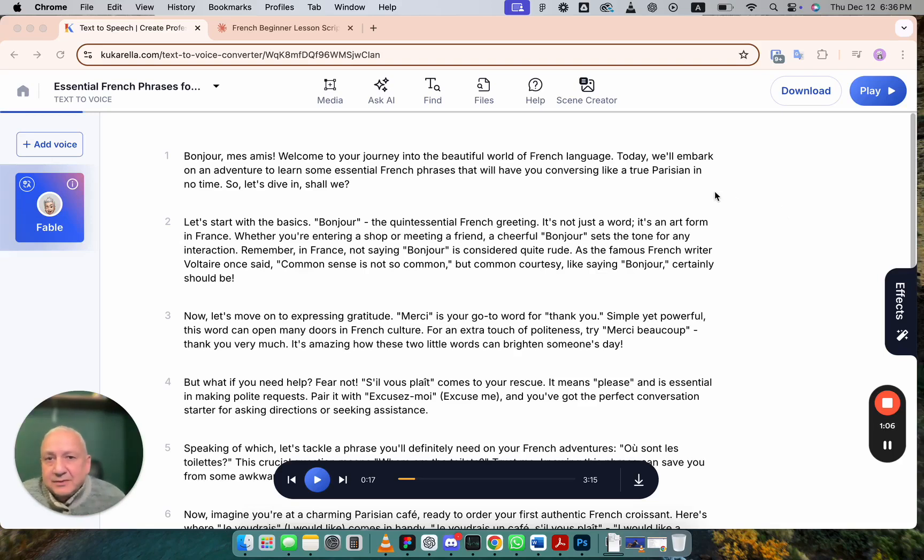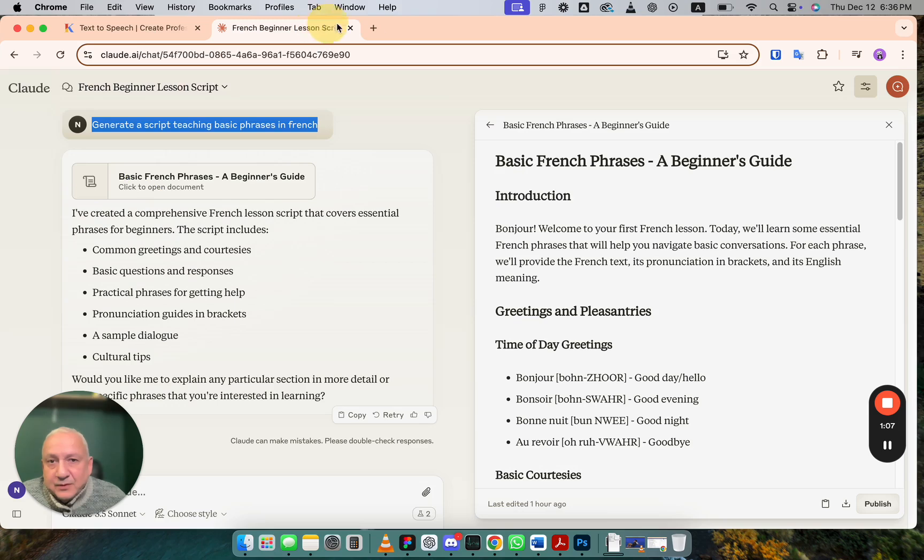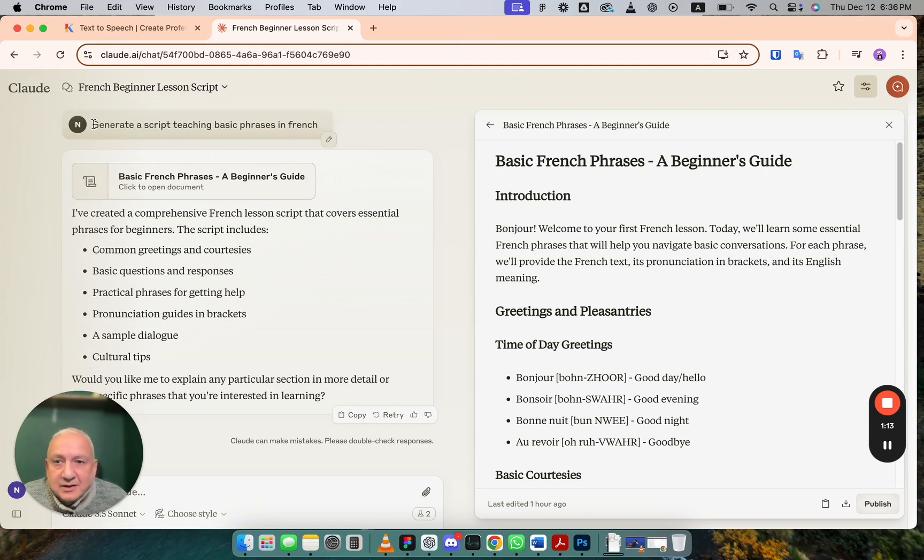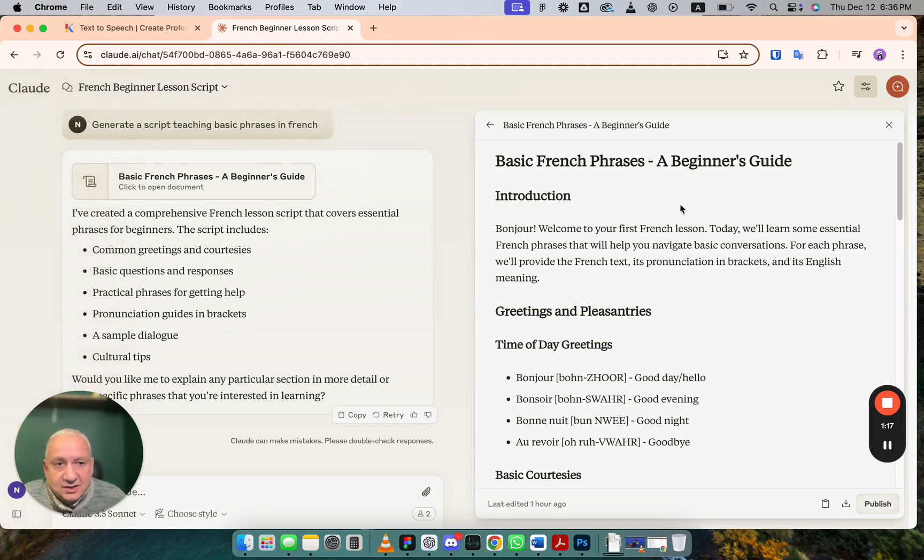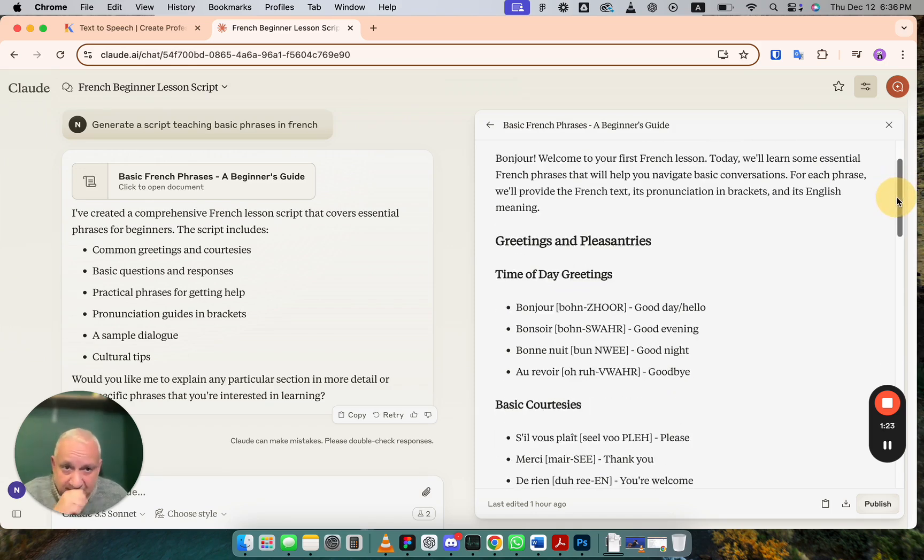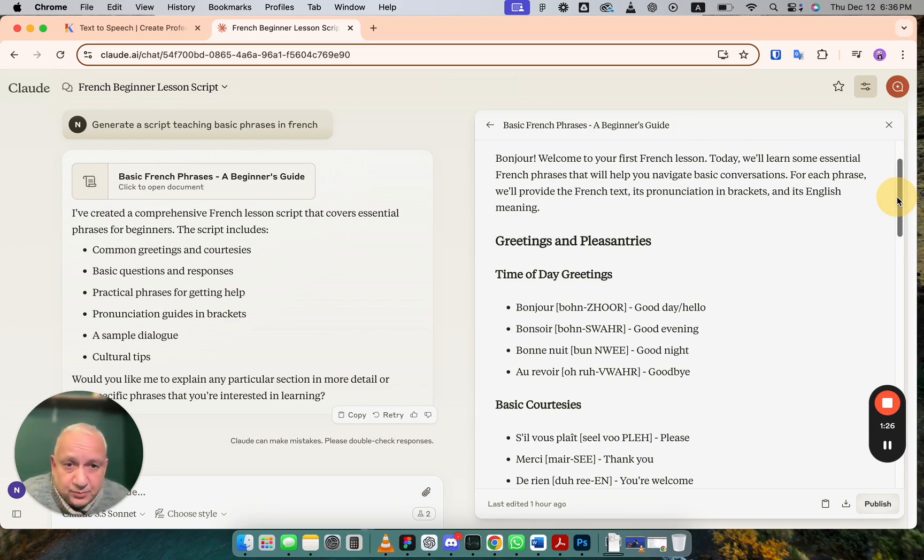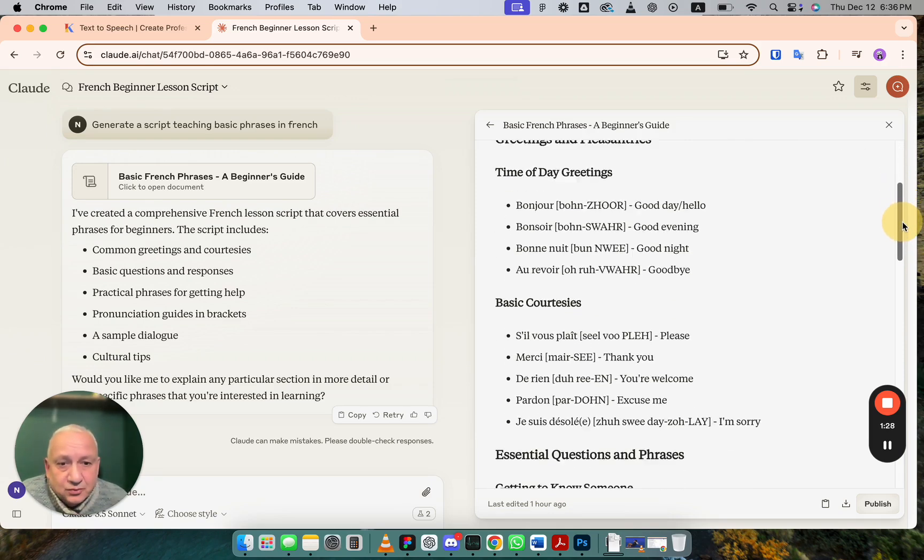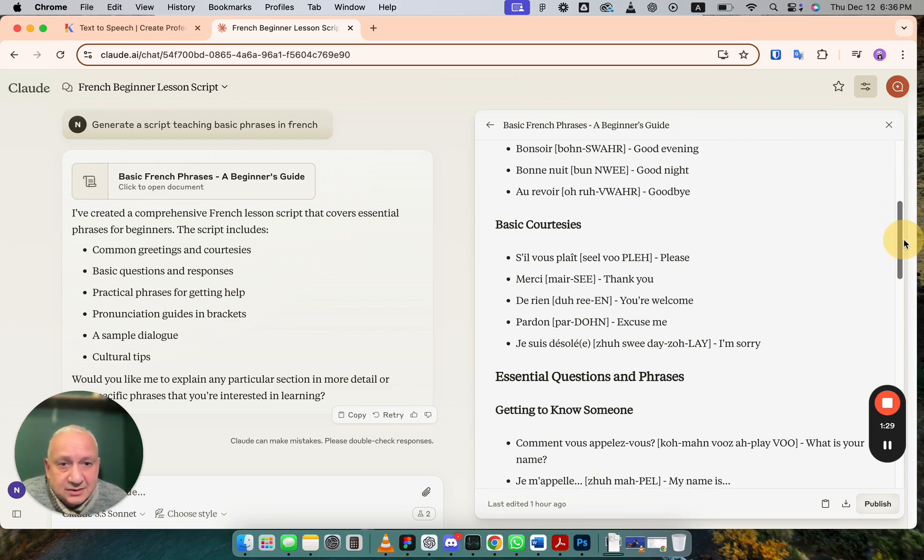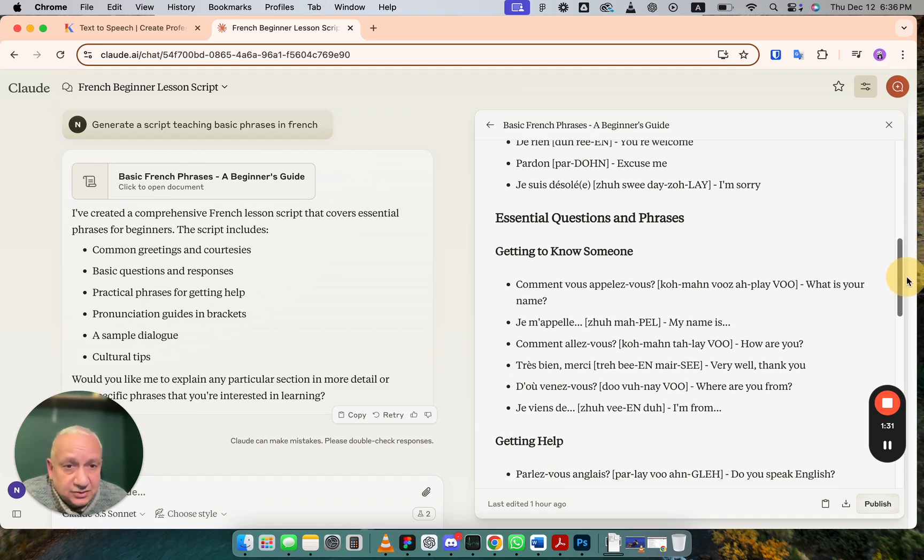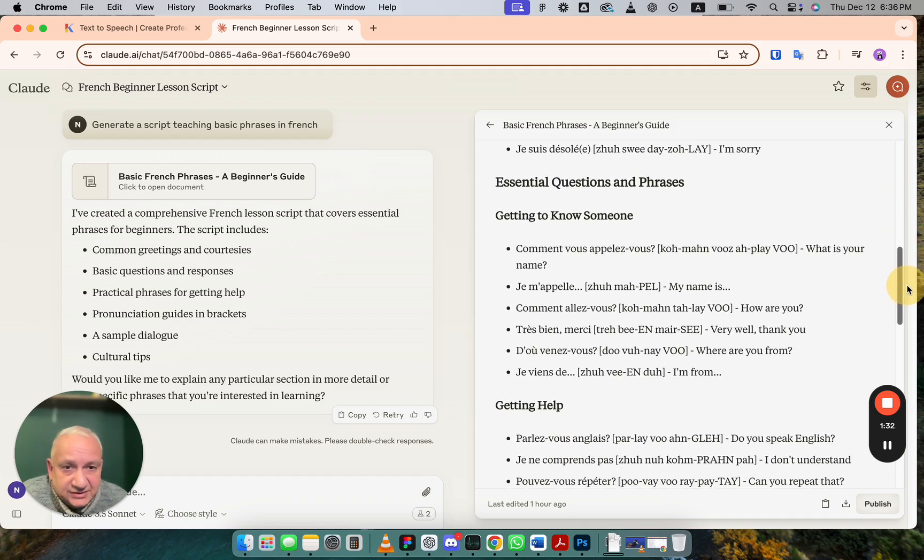For example, we asked Claude, which is one of the best language models, to generate a script teaching basic phrases in French. And this is the result. It created a list of most popular greetings, courtesies, essential questions and phrases.